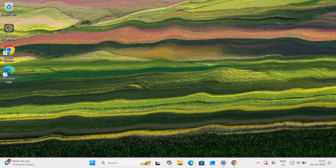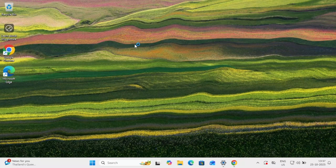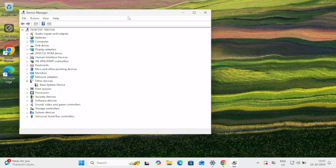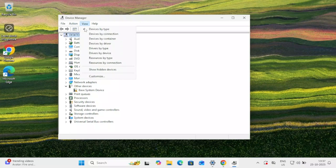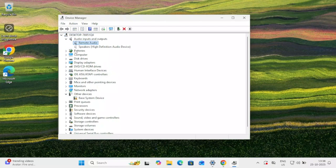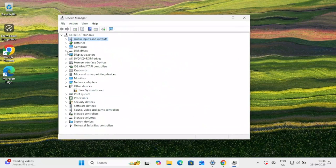If still not working, open the Device Manager. Once open, look for your camera. Sometimes the camera is not showing up, which is why you're facing this issue. Click on your computer hostname, then click View and select 'Show hidden devices' to see if the camera appears. If you can see it, right-click on it and select 'Update driver,' then choose 'Search automatically for drivers' to see if that fixes the issue.